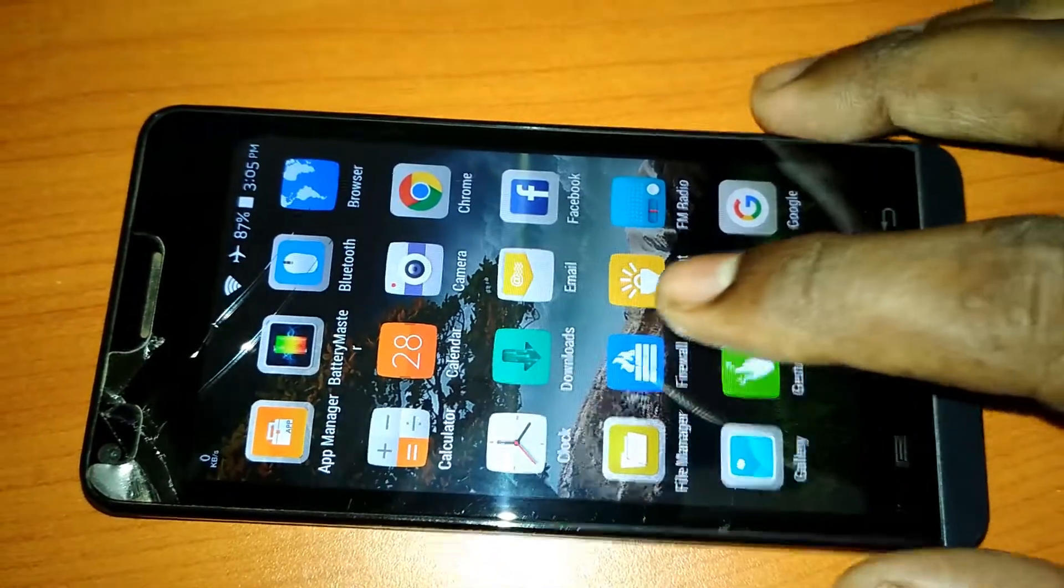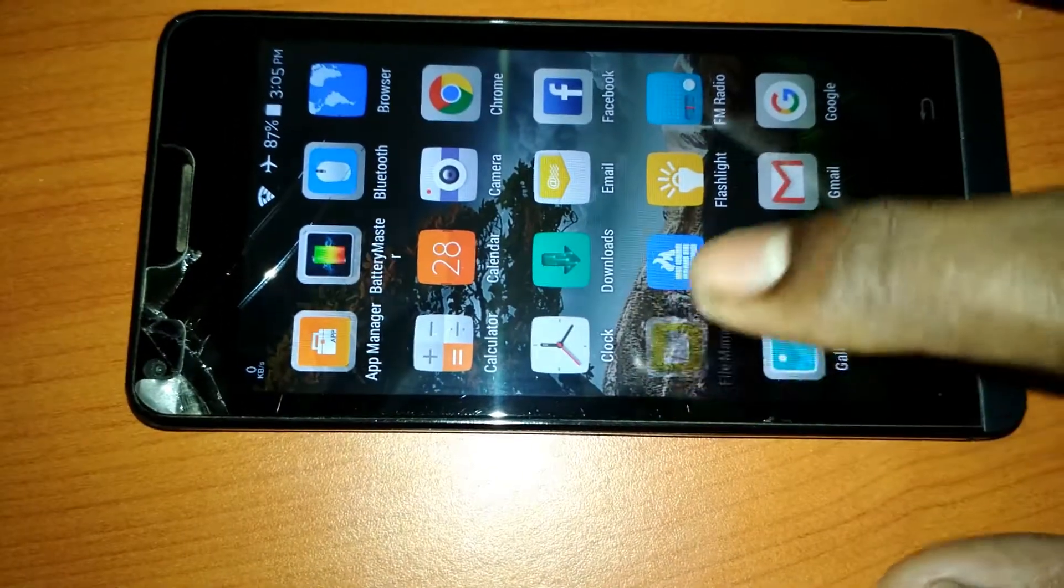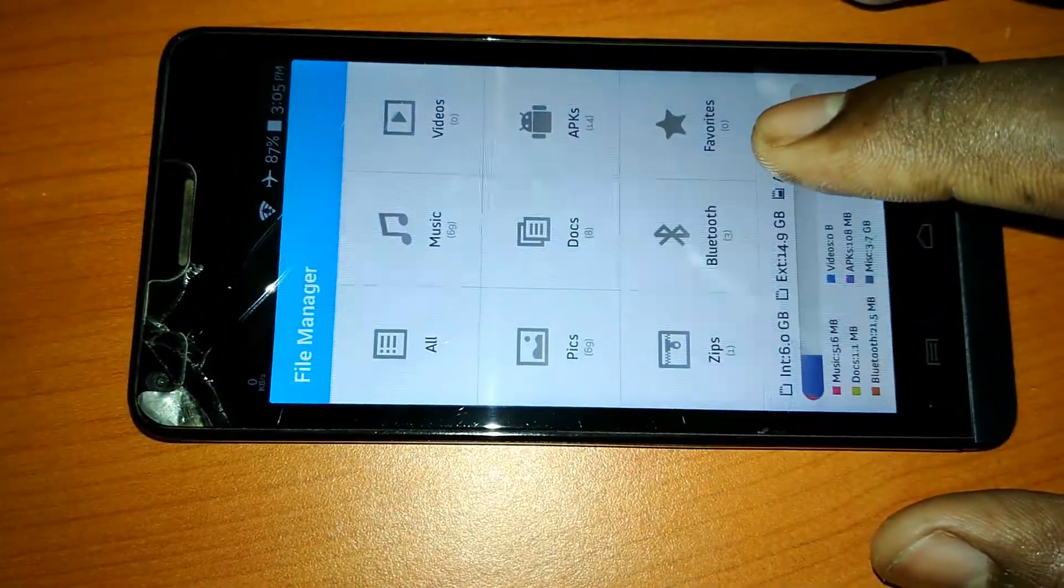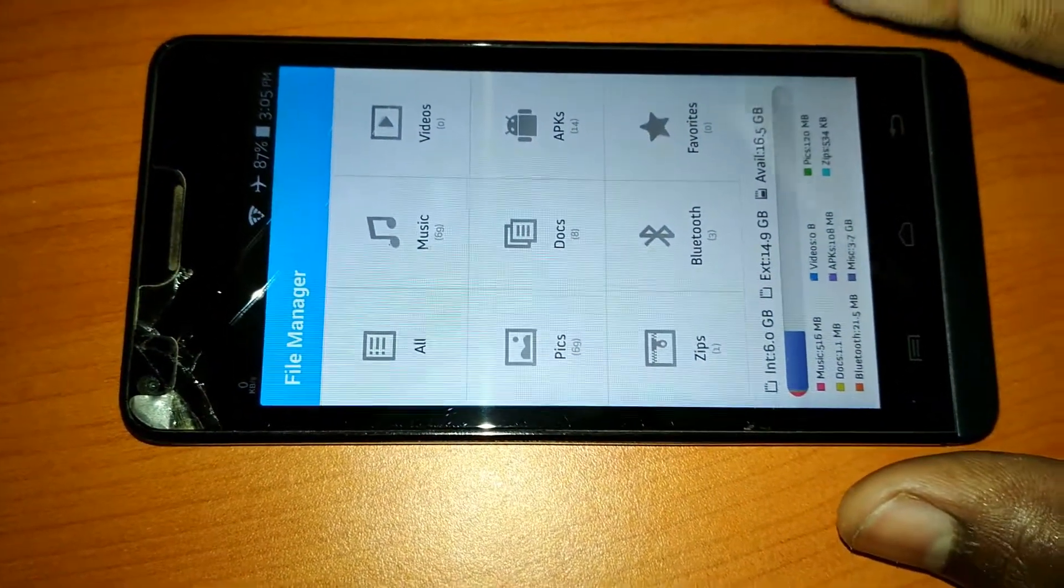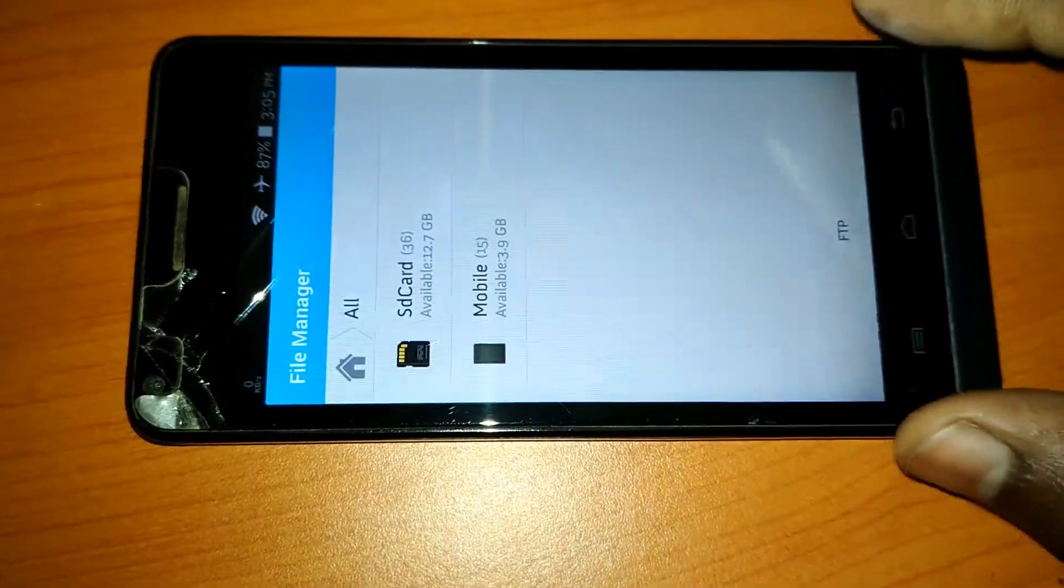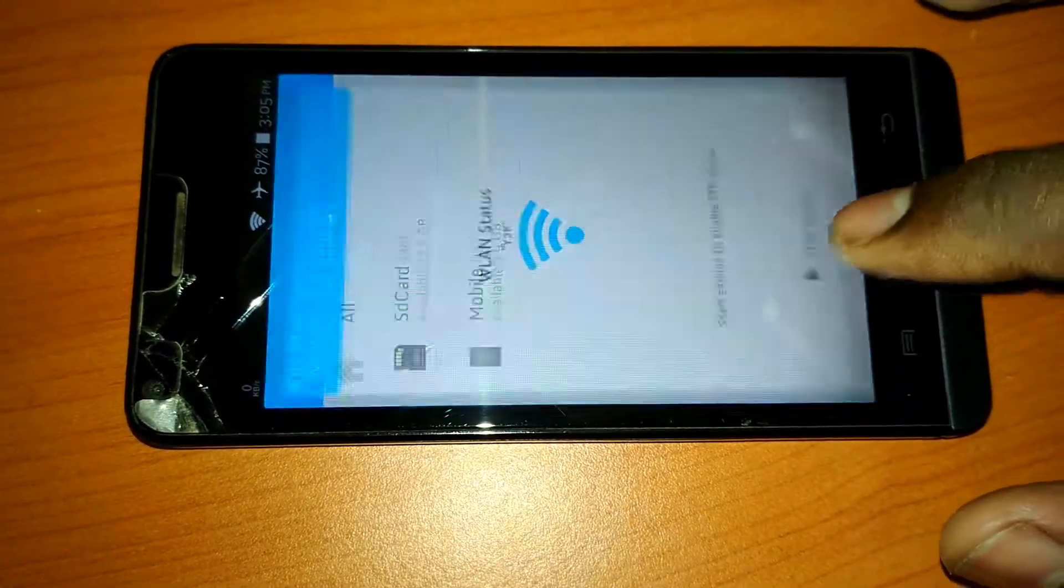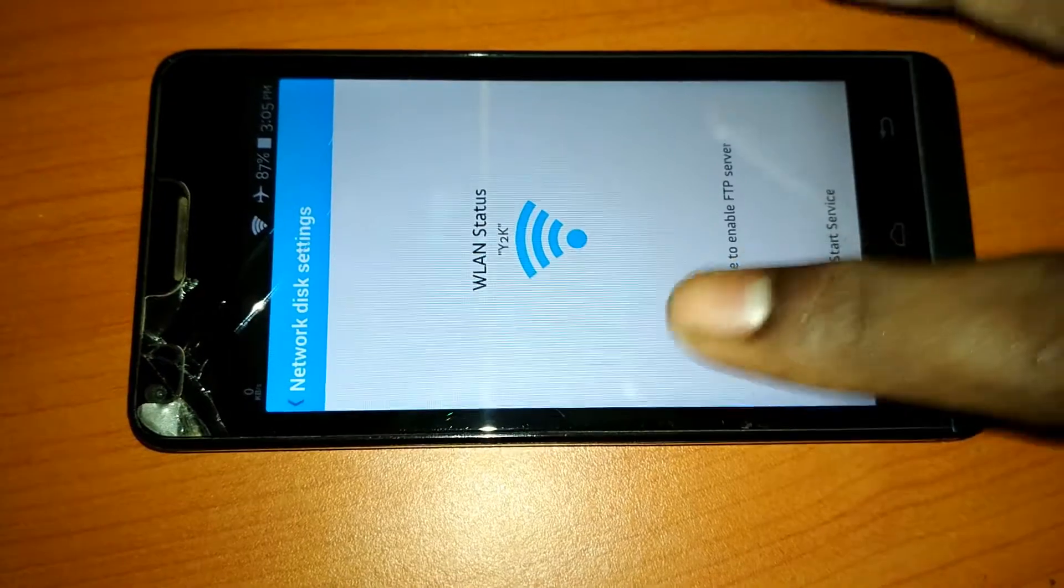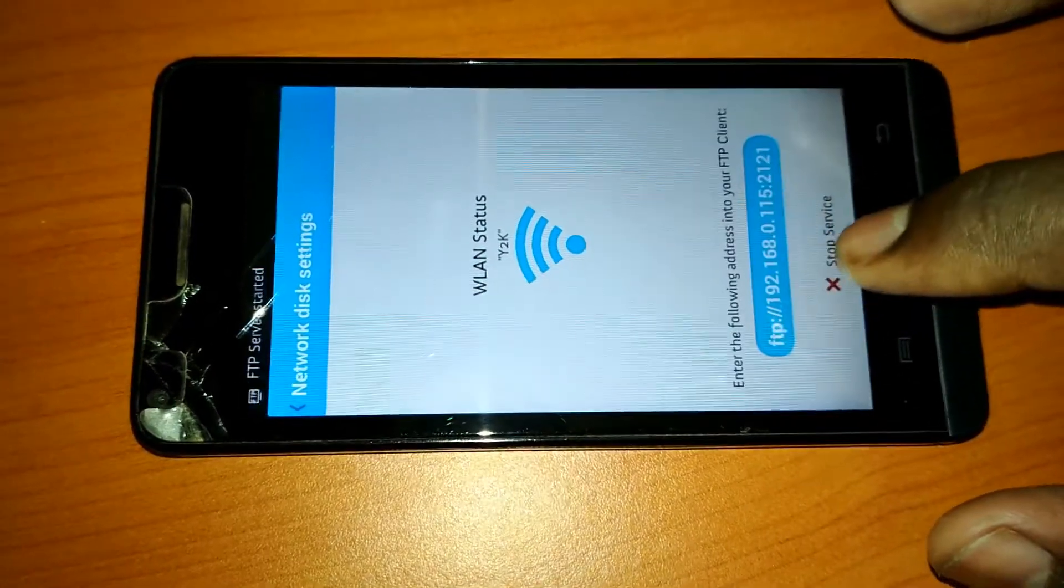First I am showing this in a Generics INS mobile phone. Here you have to go to your file manager. Now tap on all. At the bottom there is an option called FTP. Select it, and now select start service.